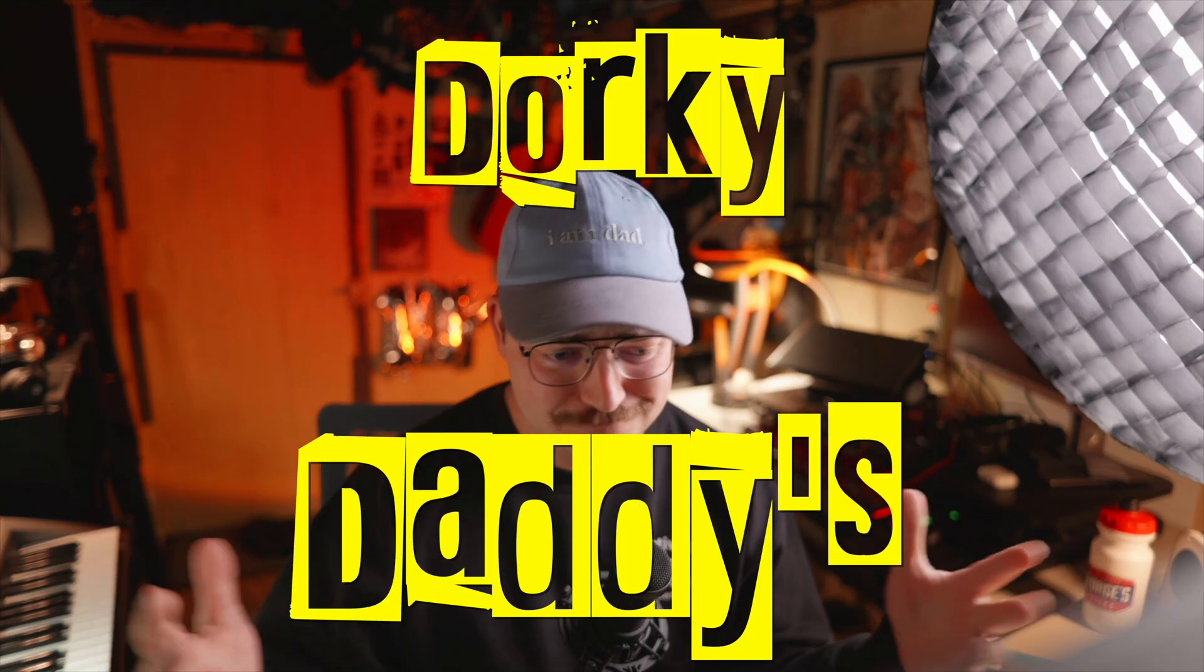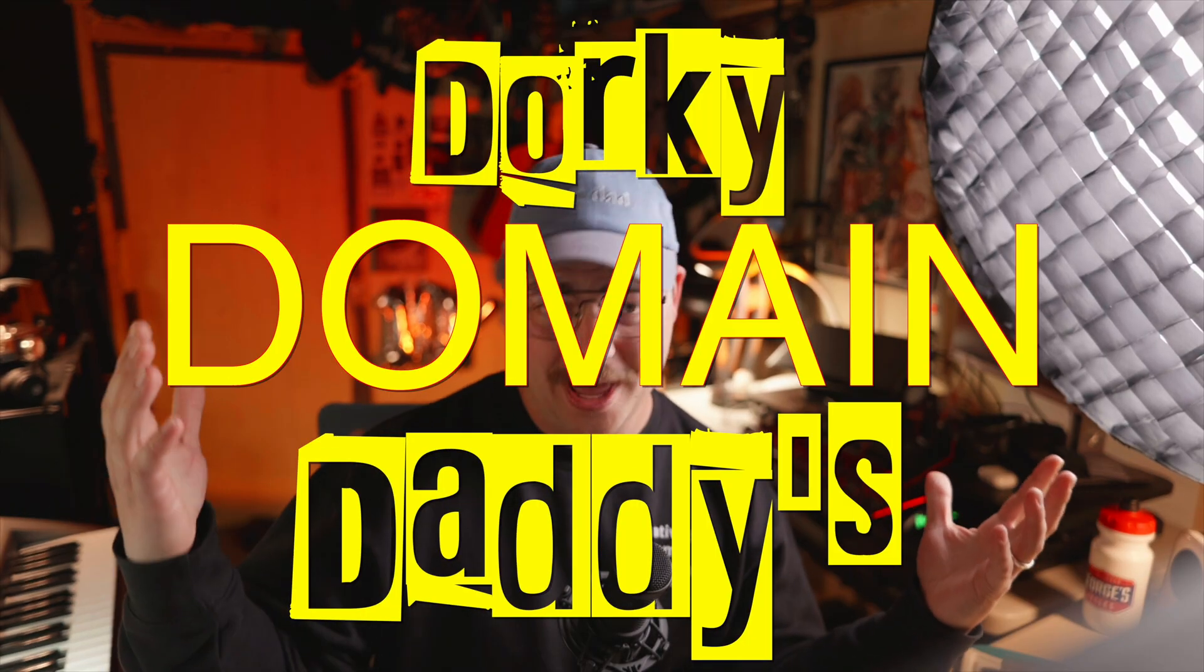If you're new around here, welcome to the Dorky Daddy domain. That's too much alliteration. Welcome newbies to the land of Dorky Daddies. Here we love editing. We're big nerds, we're big dorks, we're all about editing and for a little bit of context, a lot of you have heard me talk about this.